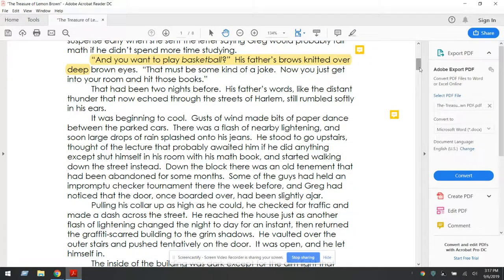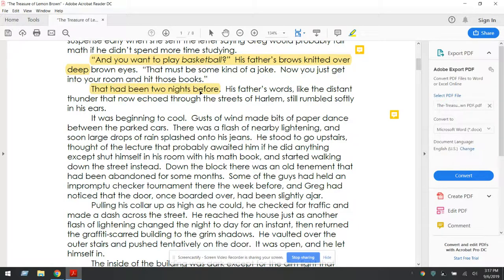'And you want to play basketball?' His father's brow knitted over his deep brown eyes. 'That must be some kind of joke. Now, you just get into your room and hit those books.' That had been two nights before. His father's words, like the distant thunder that now echoed through the streets of Harlem, still rumbled softly in his ears. Here's a clue right here — this is what we call a flashback. The beginning of the story opens as a flashback. That was two nights ago. And now we know that the setting is in the streets of Harlem.